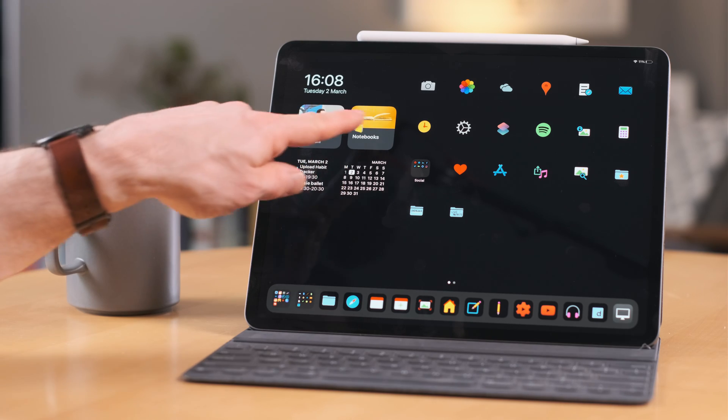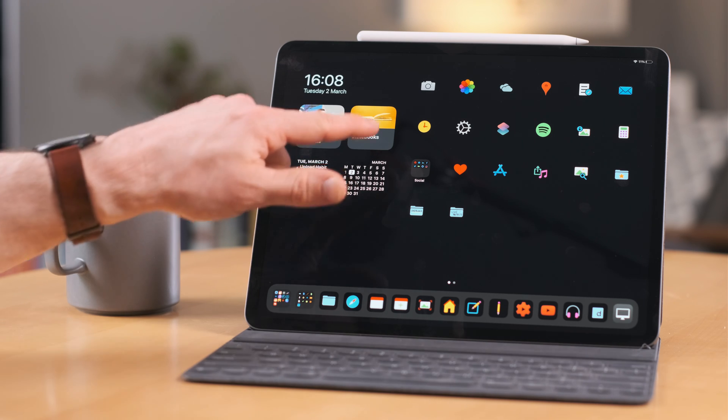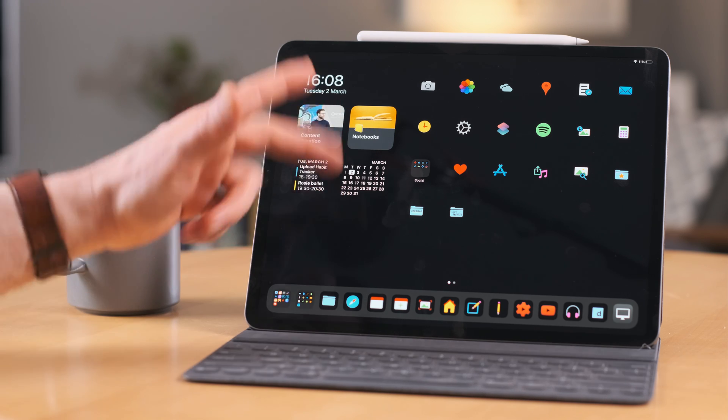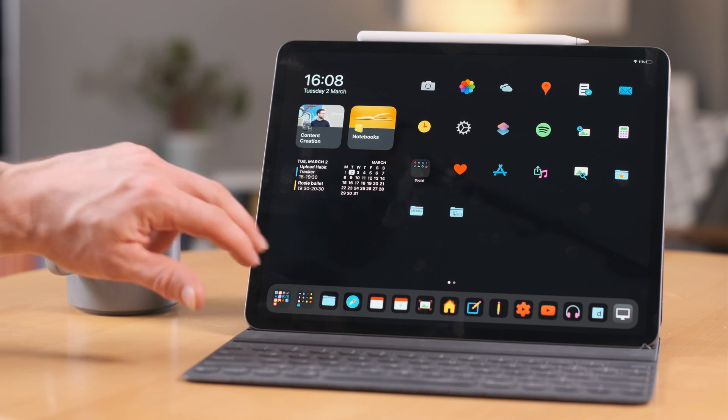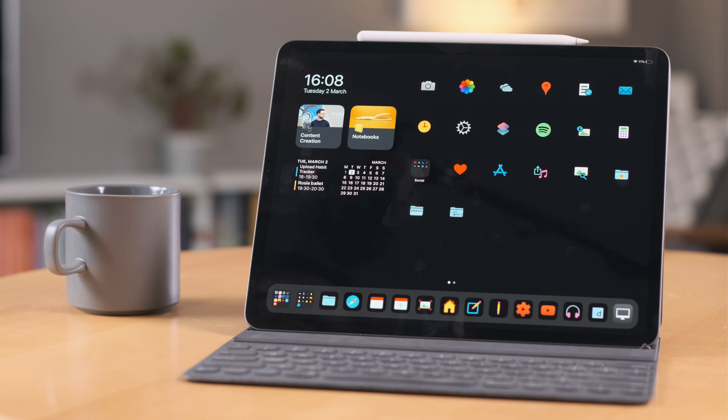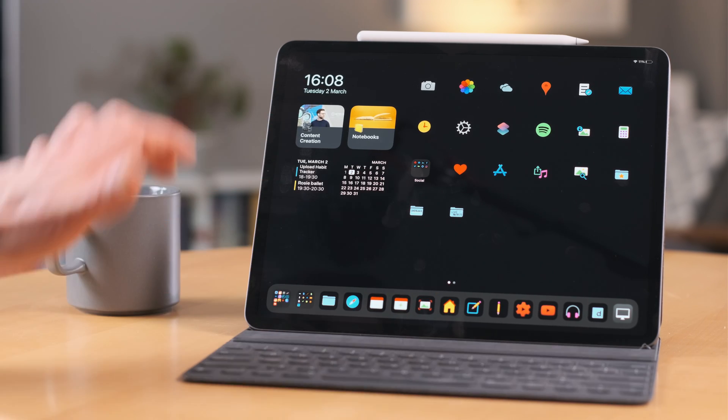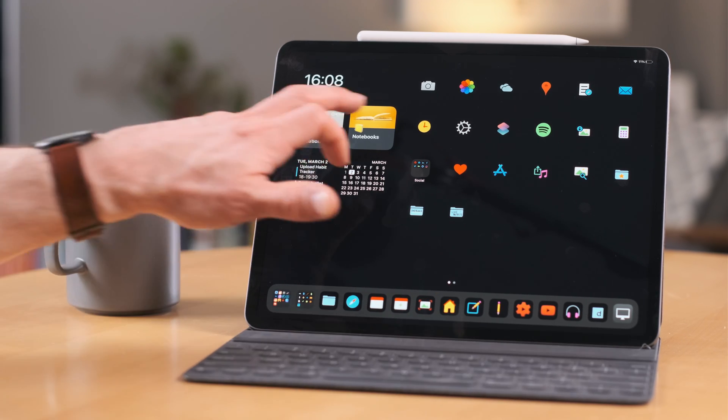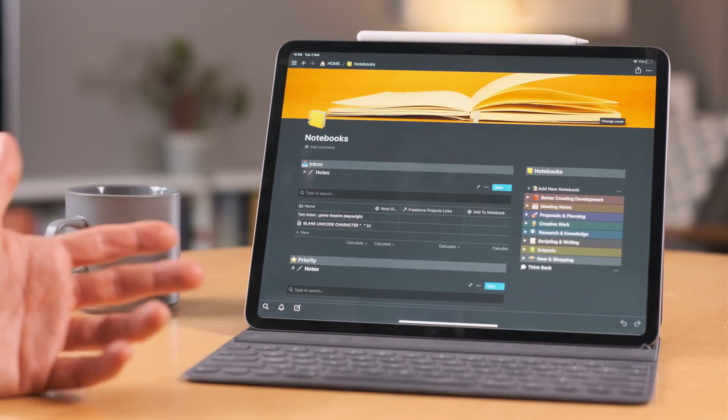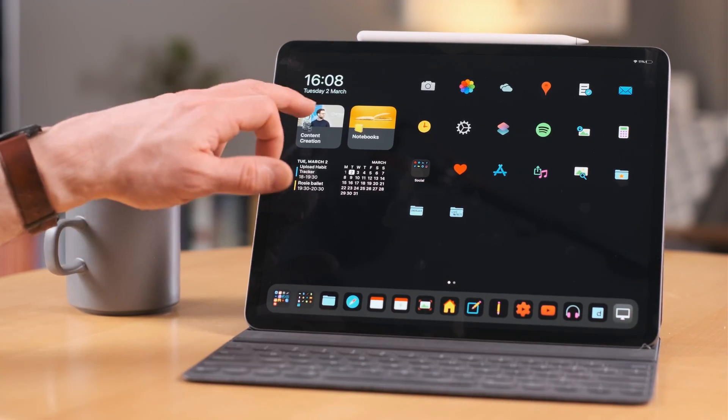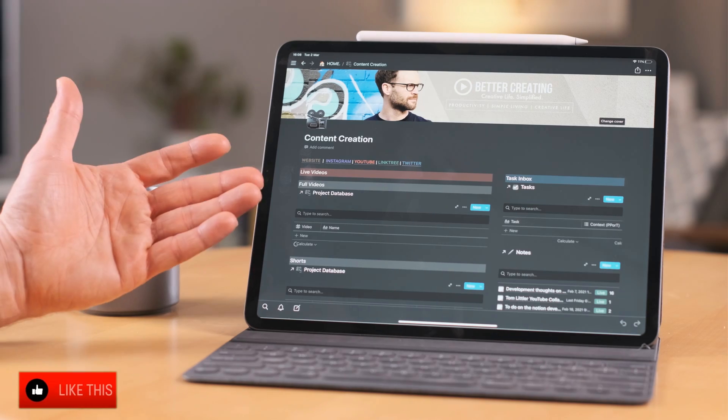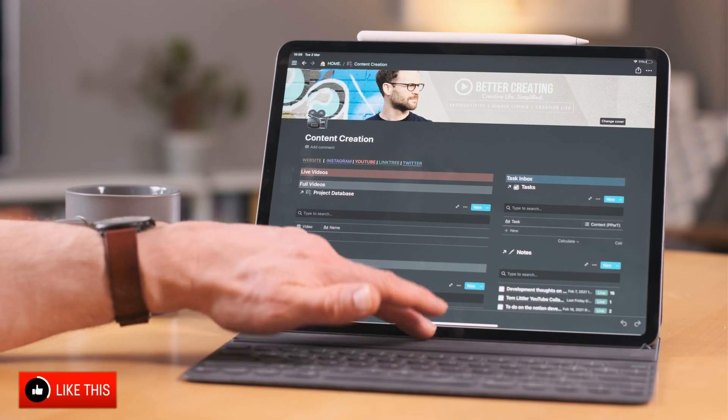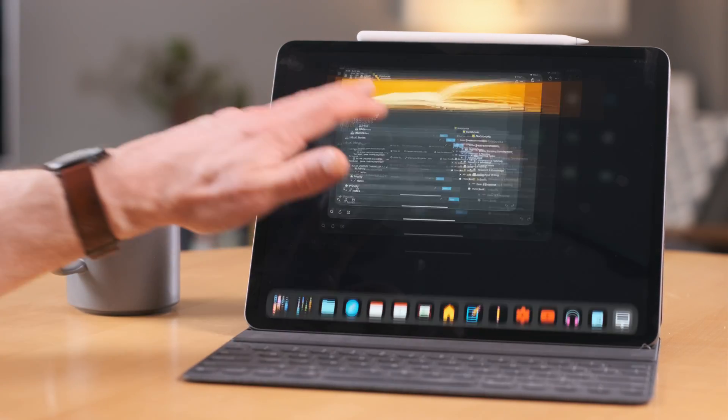These widgets here are Notion. Notion offers really cool widget integration. I particularly like it that you can just pick a specific page. So it gives me access to my wider Notion system. I can go straight to my notebooks or whatever else I want it to be. In this case it's my content creation dashboard and my notebook page.